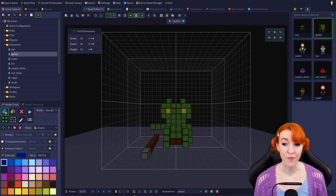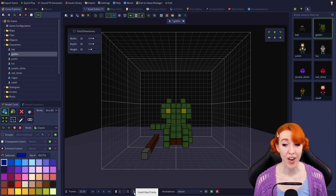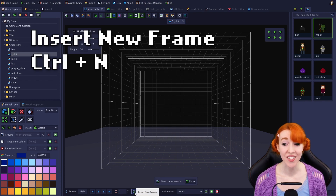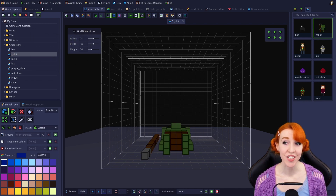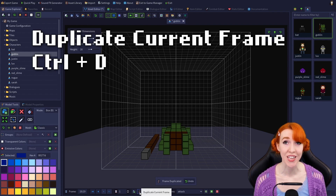The film strip with the green plus sign icon is insert new frame, and clicking it adds a new blank frame after the current frame. Its hotkey is Ctrl plus N. Next is duplicate current frame — it creates a copy of the current frame, and its hotkey is Ctrl plus D.